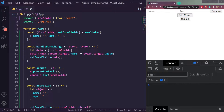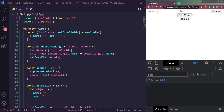Hey guys, I am Nishant. Welcome to Cybernatico. So today we will see how to create dynamic form fields in React.